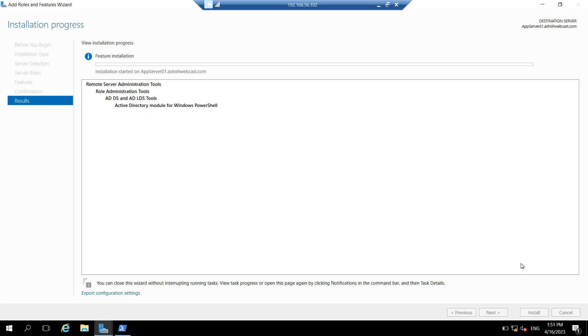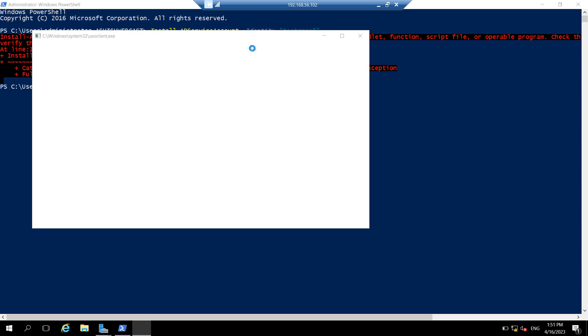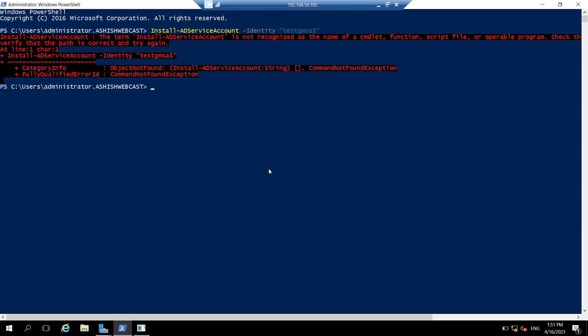And there's one more thing I would like to bring up. You can get another error when you try to install the GMSA. So this error usually occurs when you have added this server as the member of the security group which you have added on the principle allowed to retrieve password attribute while creating the GMSA, and you have not rebooted the server. So server won't be able to check what groups it is part of. So it is recommended to restart the machine when you add any server part of any security group in the AD.